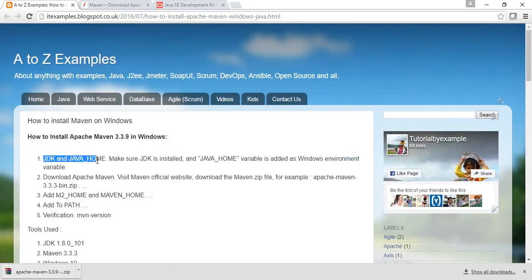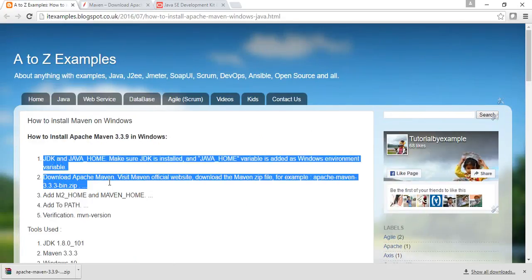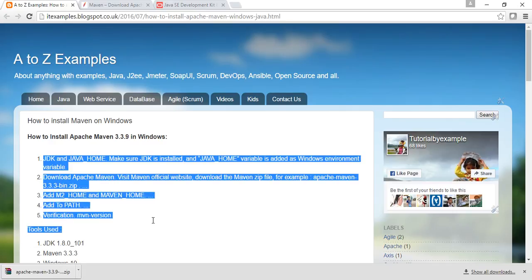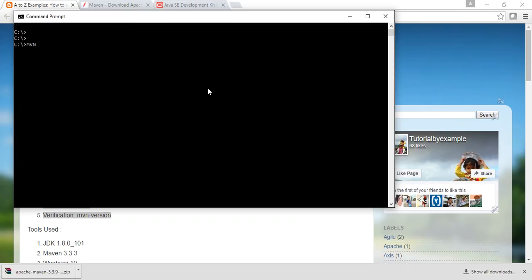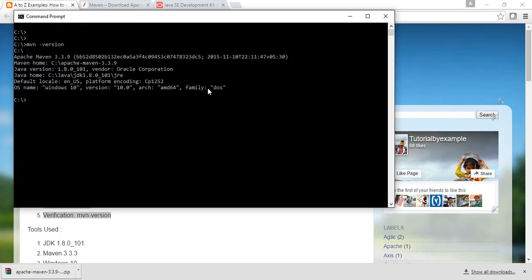Now we are in the test step. We have already set the JDK home path, downloaded Apache Maven, set the M2_HOME directory and MAVEN_HOME directory, and added to PATH. Now verification is pending - we will do that by opening a new command window. Just type mvn -version.